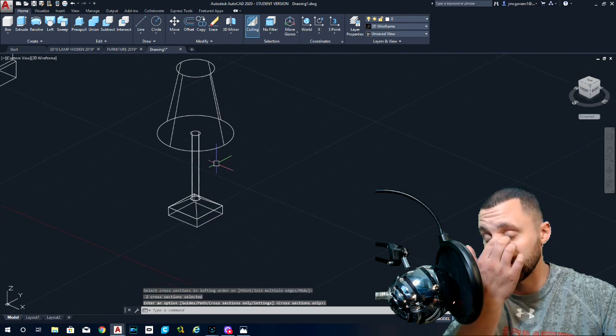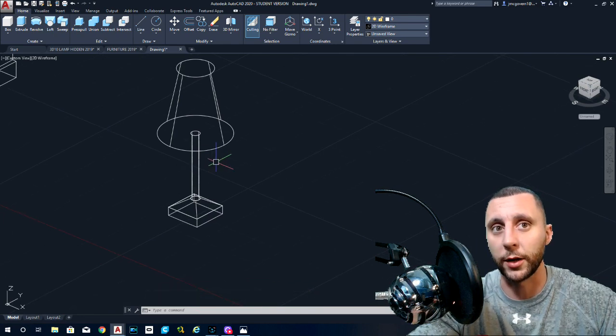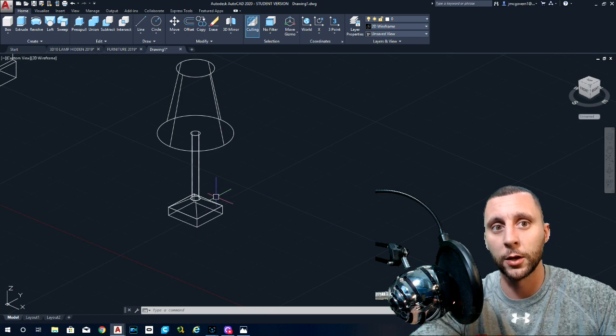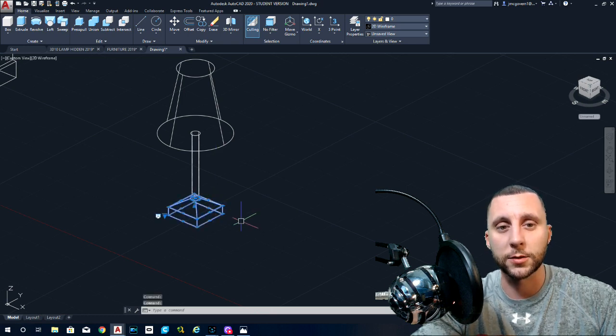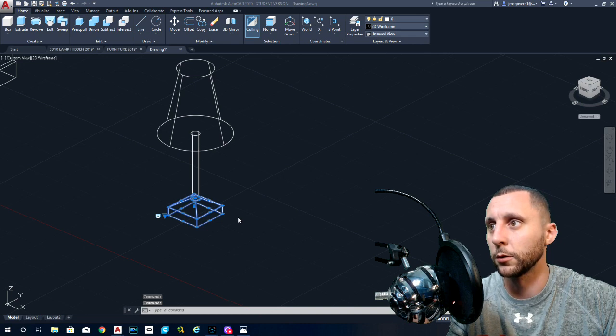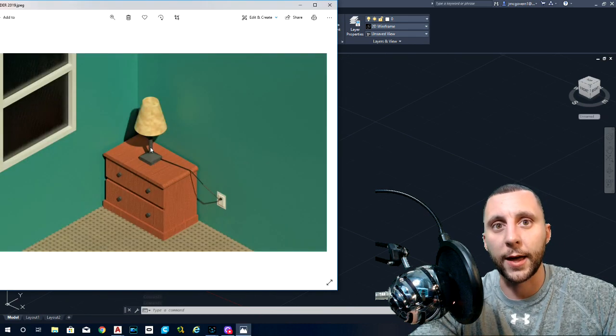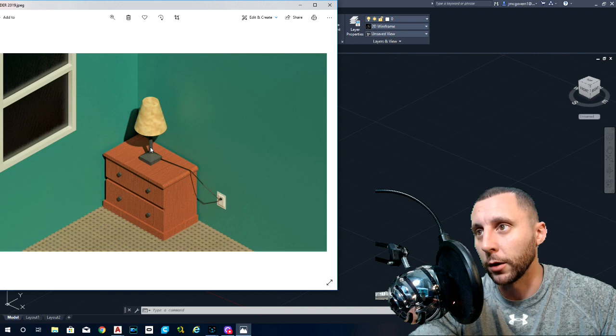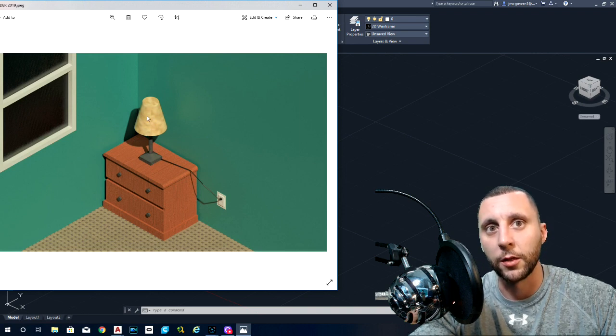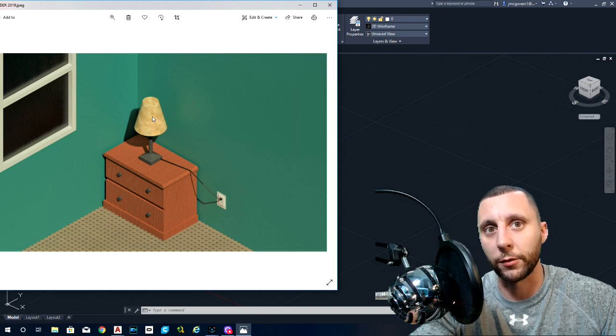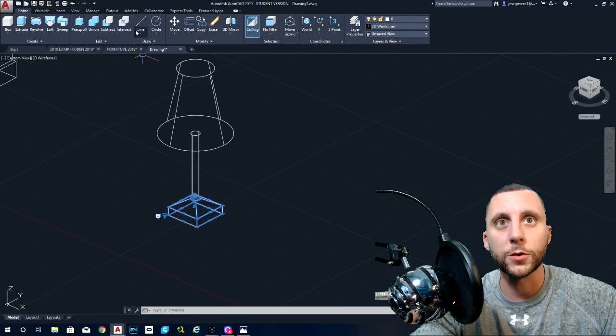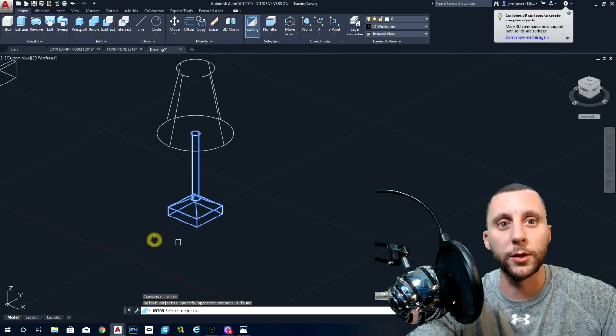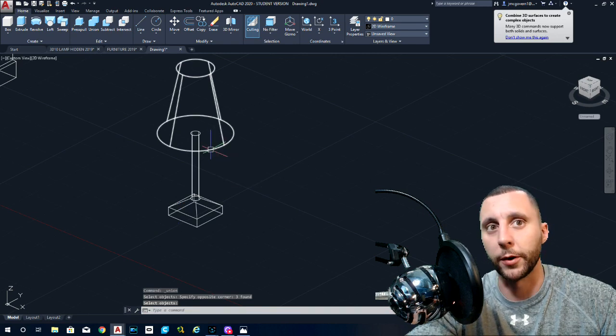Now again, you have to decide what pieces are going to have the same material and texture and all that together. If the bottom piece and this, let's go back to the colorful one. If this and that and that are all going to have the same metal on them or whatever it is, then you can union those together. This is most likely going to be something different. So you leave that separate. So I'm going to do union and I'm going to do these and hit enter. I'm going to leave the lampshade itself separate.